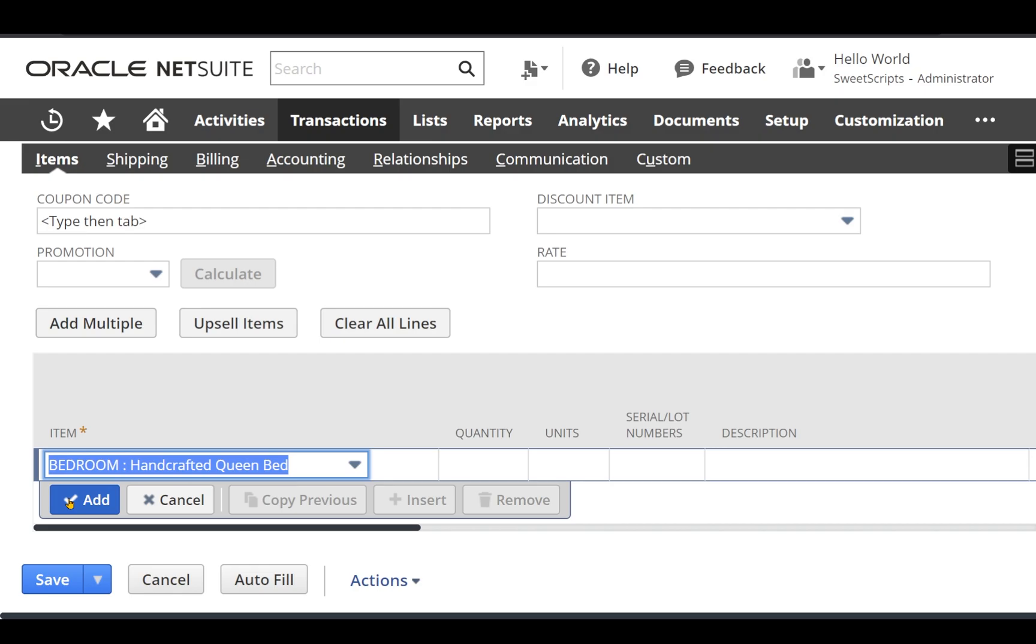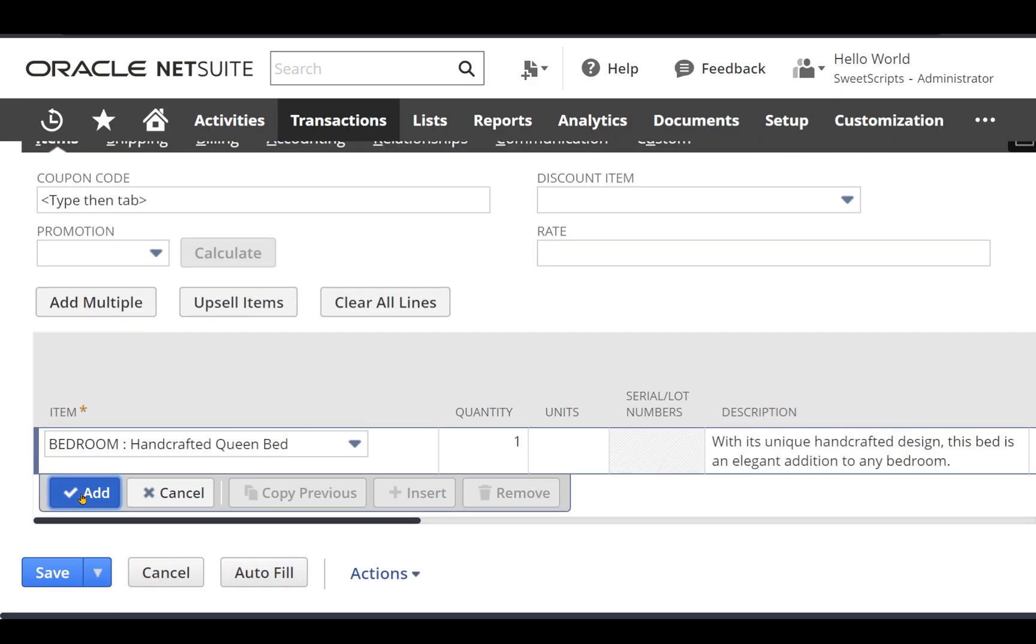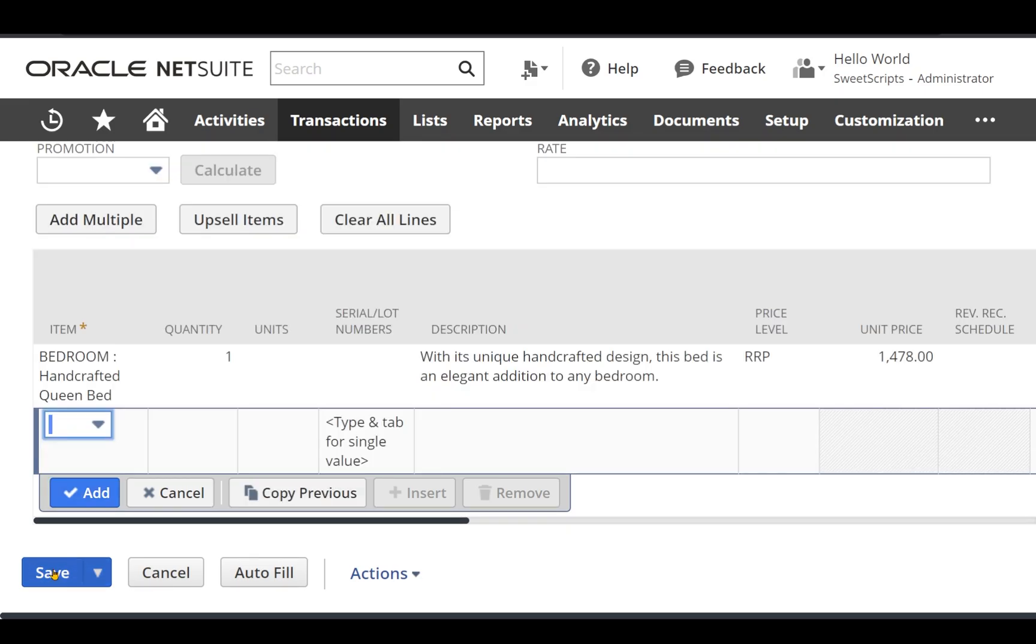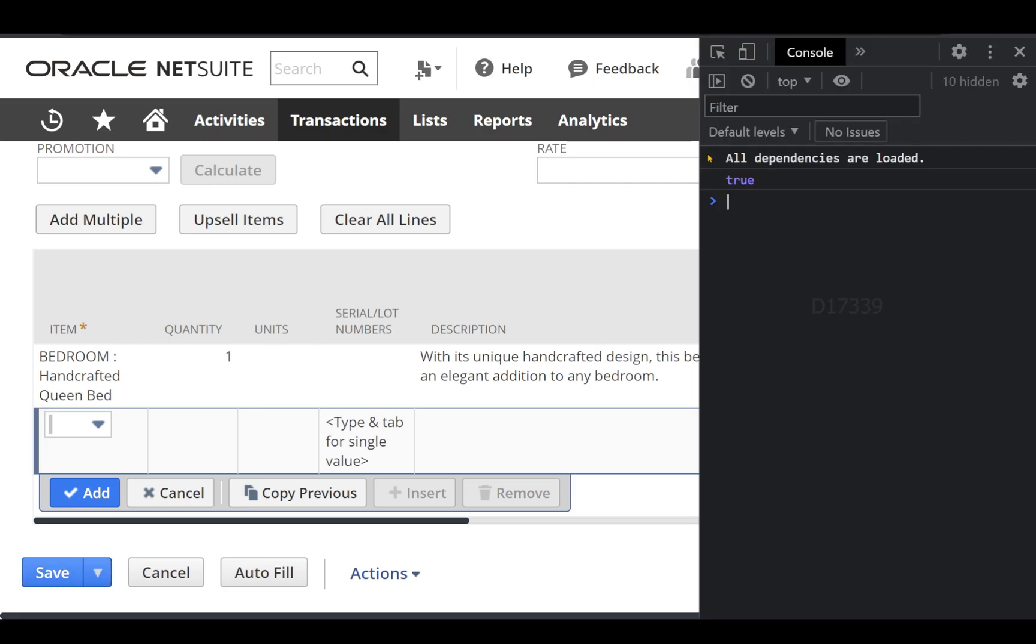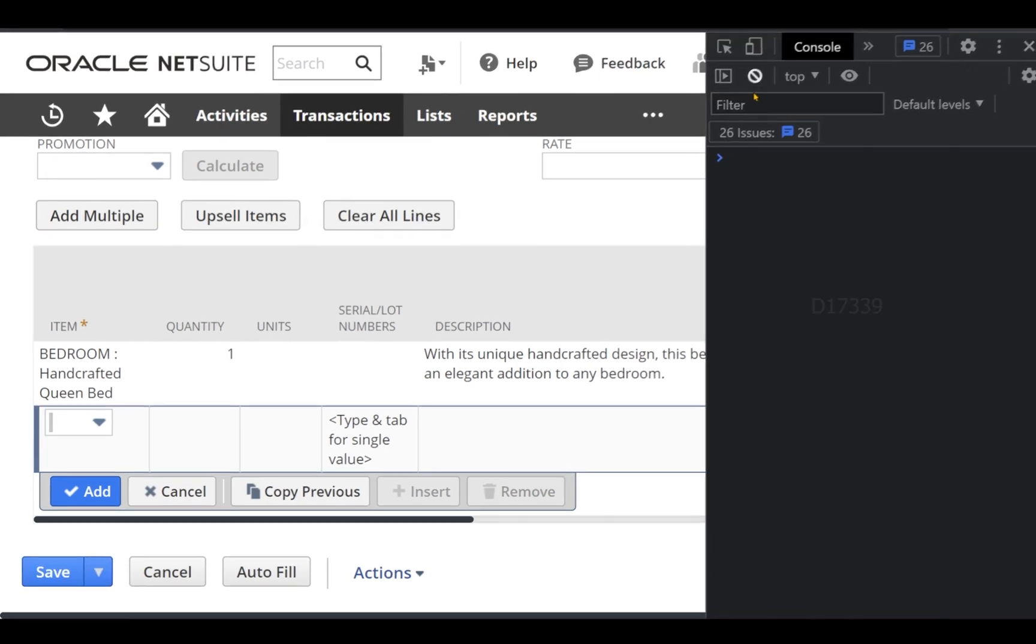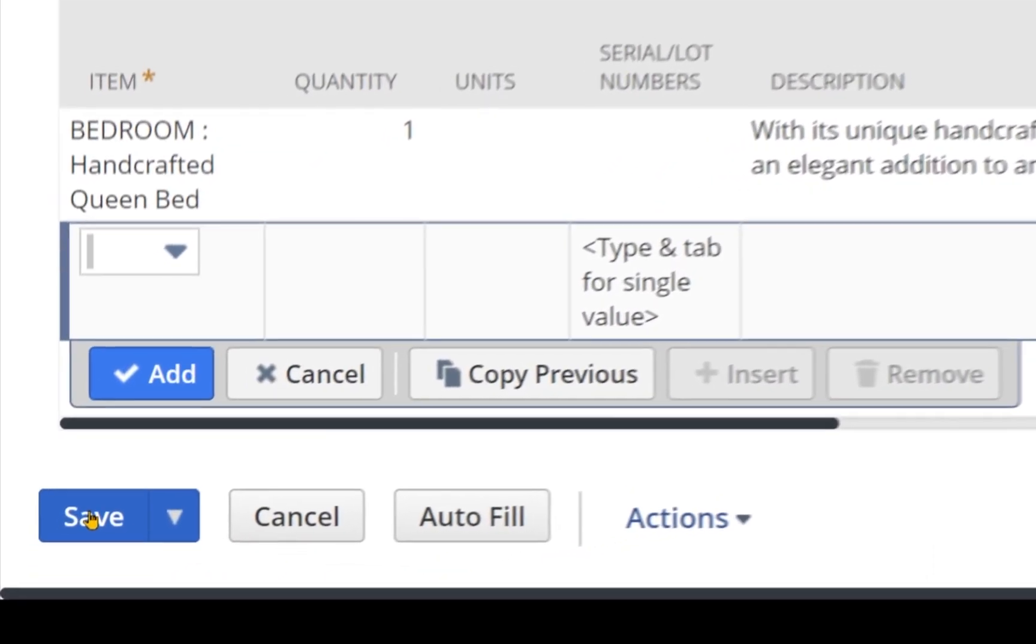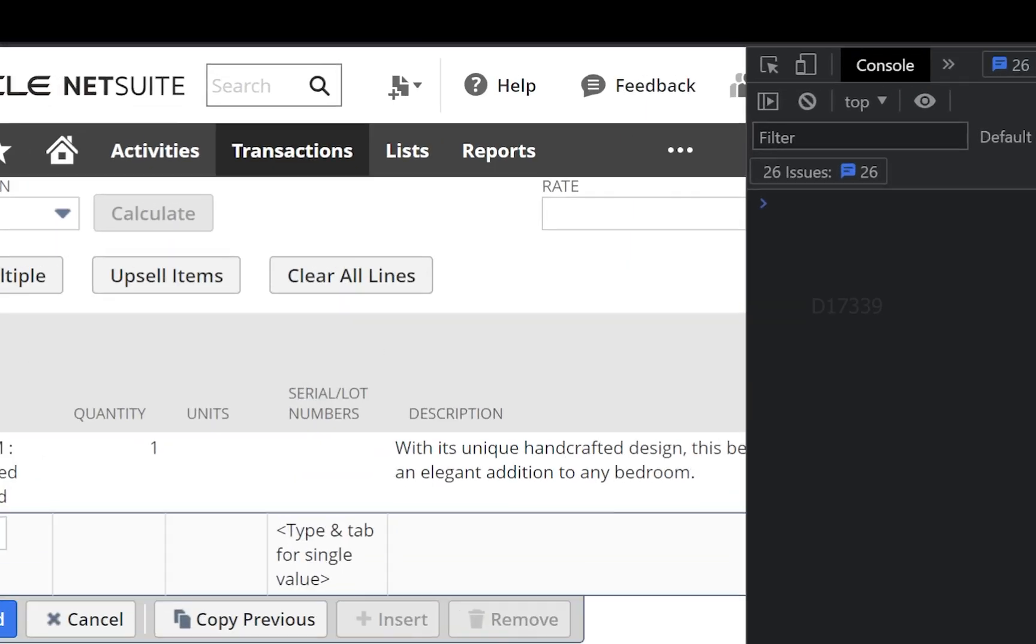Now I'm going to select the items - let's select a single item and click add. If I click save button on the sales order record, the client script should have triggered. Before clicking this button, I'm going to open my browser console by clicking function F12. I'm going to clear all the logs in my console, now let's hit the save button.